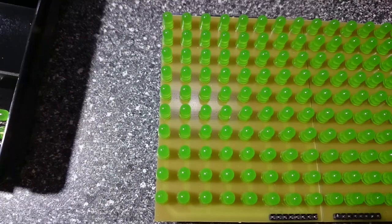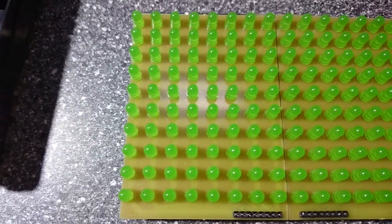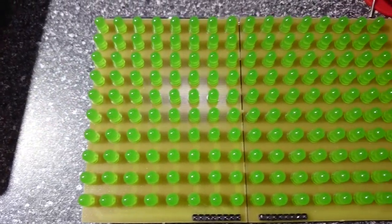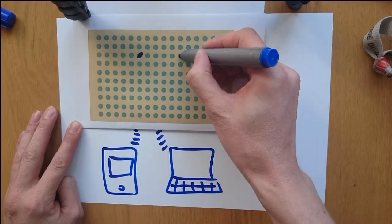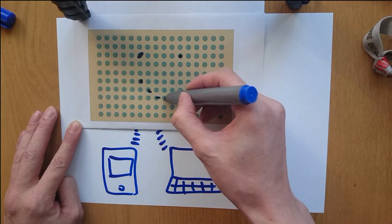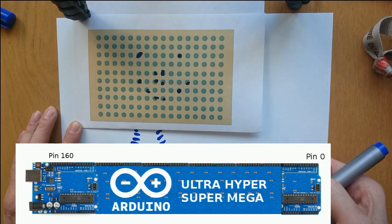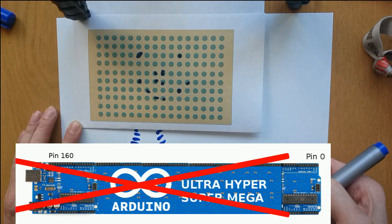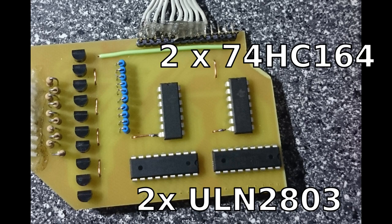My display has 10 rows of 16 LEDs and I can switch each individual LED to off, medium or high. The display is driven by an Arduino Uno. These things don't have 160 pins of course, and so I drive my LEDs with shift registers and Darlington drivers.